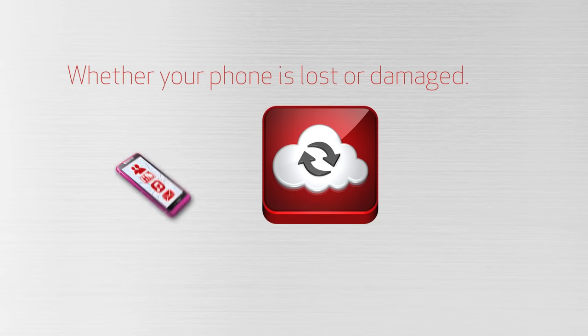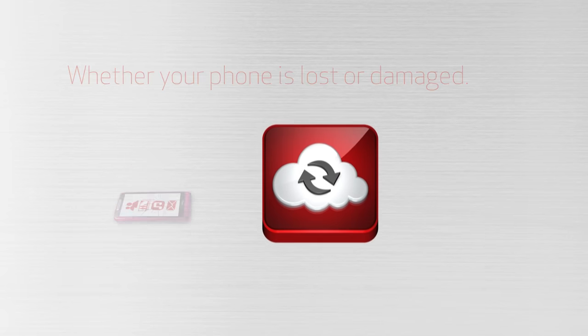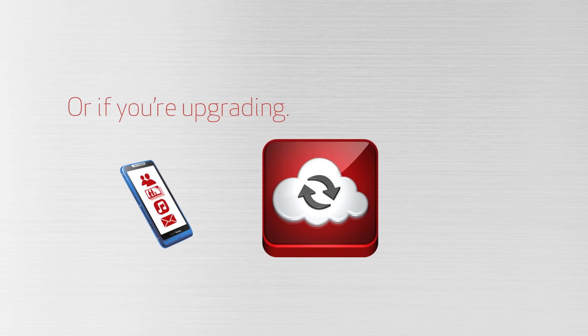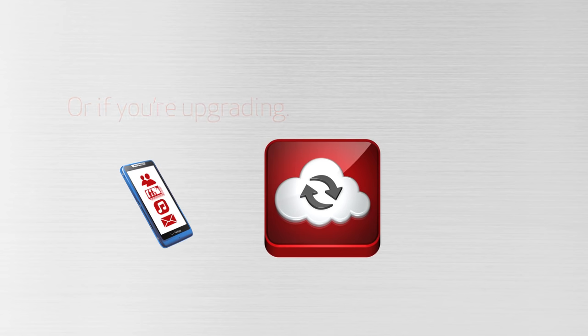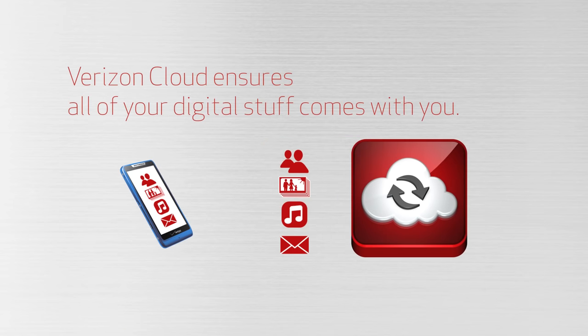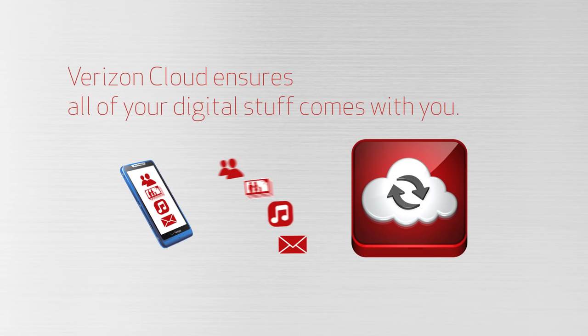Whether your phone is lost or damaged, or if you're upgrading to the latest and greatest, Verizon Cloud ensures all your digital stuff comes with you to your new phone.